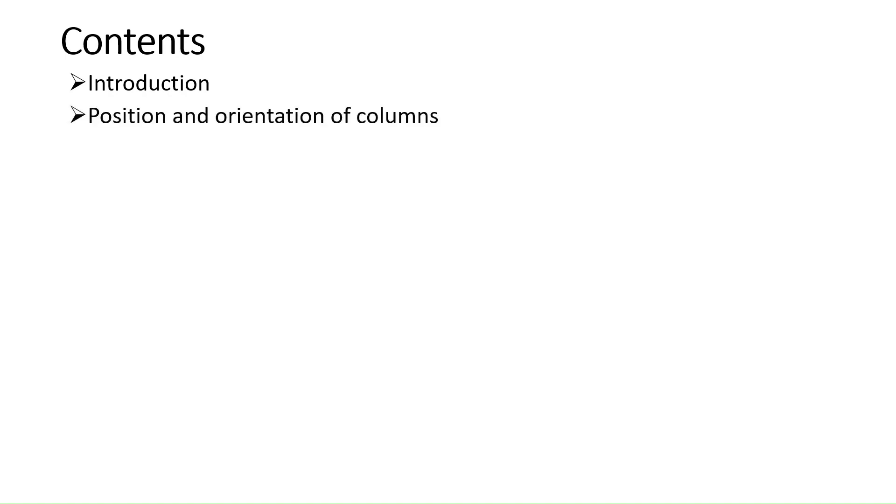First of all, I will introduce you to ETABs. Then we will see position and orientation of columns in AutoCAD. Then we will prepare a column layout in AutoCAD.